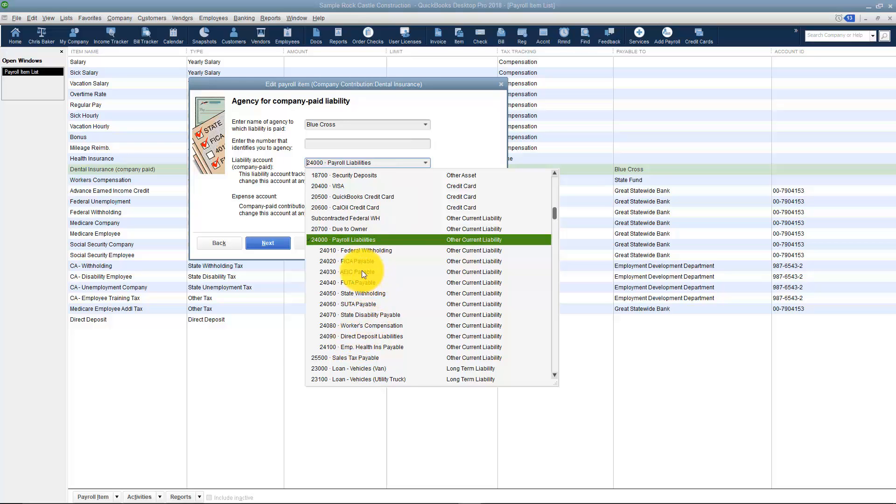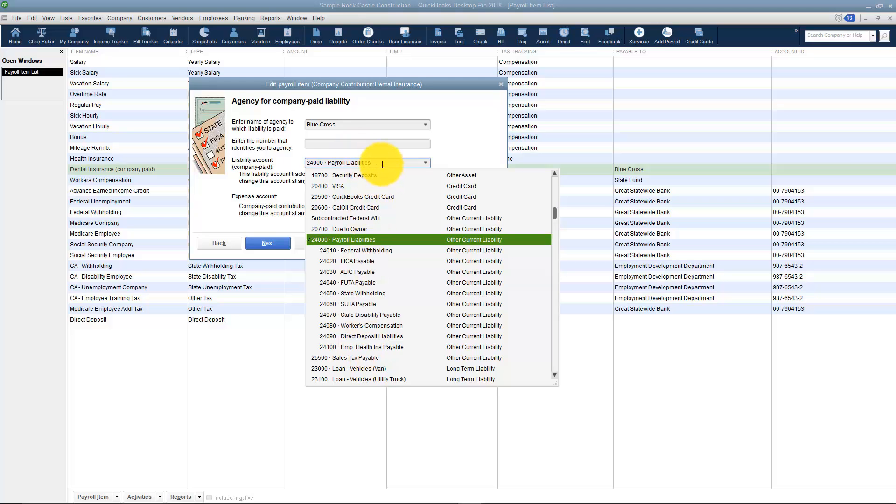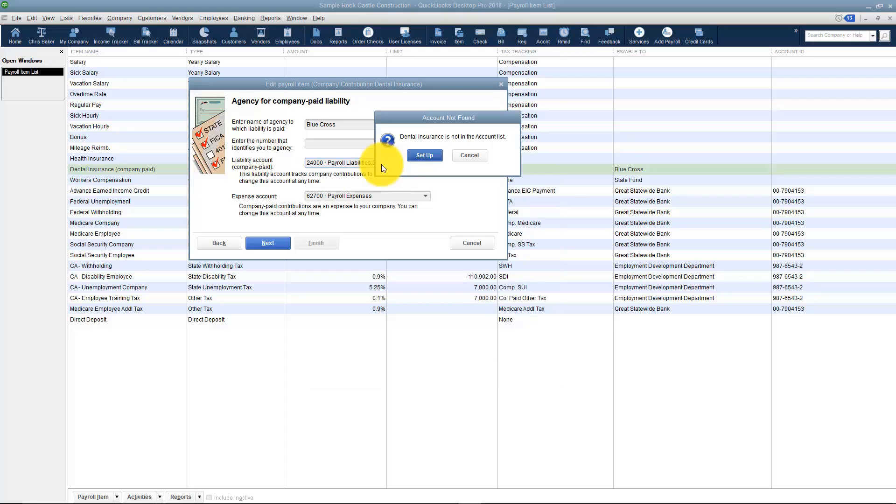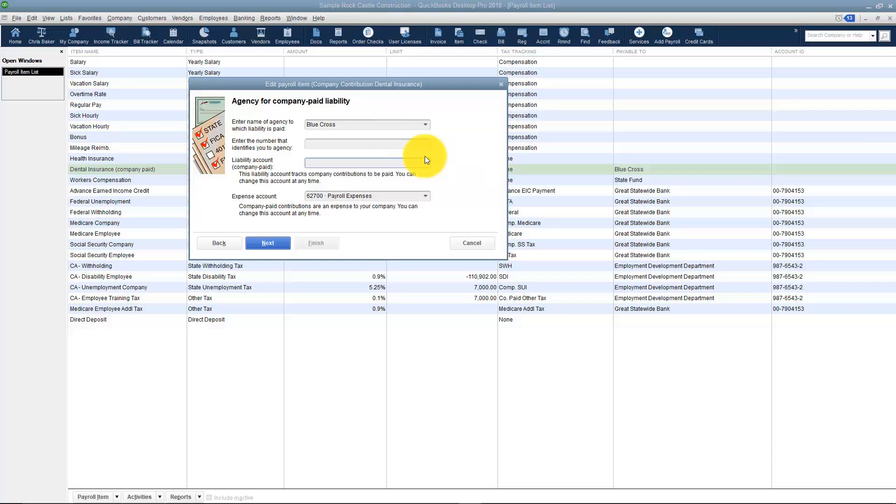You'll notice looking down this list that they've got employee health insurance payable but they don't have anything about dental insurance. I'm going to go ahead and set that up. I'm going to go ahead and put in here a colon and I'm going to put in dental insurance, and when I tap through it, it's going to ask me to set that up in the account list.